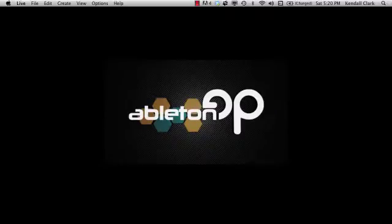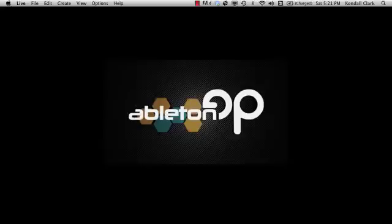Hello and thanks for choosing AbletonOP.com. Today's video is a demonstration of a performance technique in which I reassigned the crossfader to act as a master wet-dry control for my return effects.